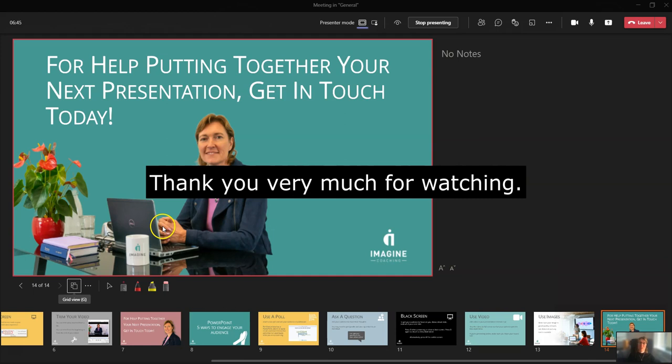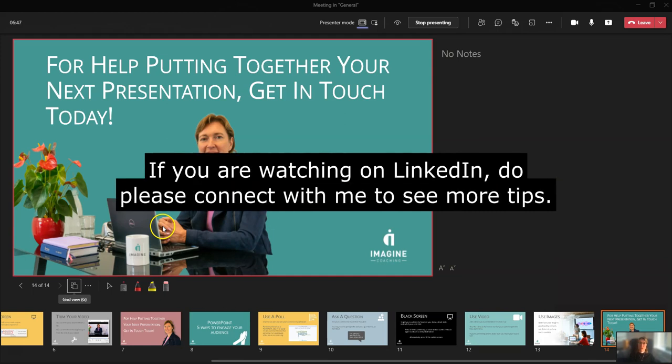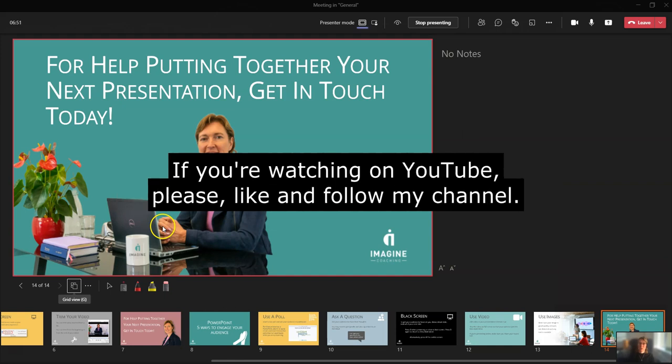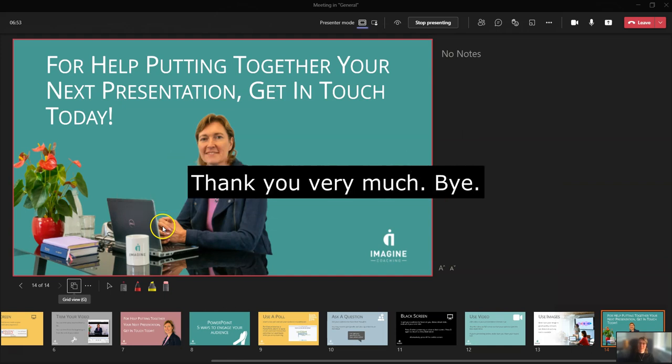So thank you very much for watching. If you are looking at this on LinkedIn, do please connect with me to see more. Or if you're watching this on YouTube, please like and follow my channel. Thank you very much. Bye.